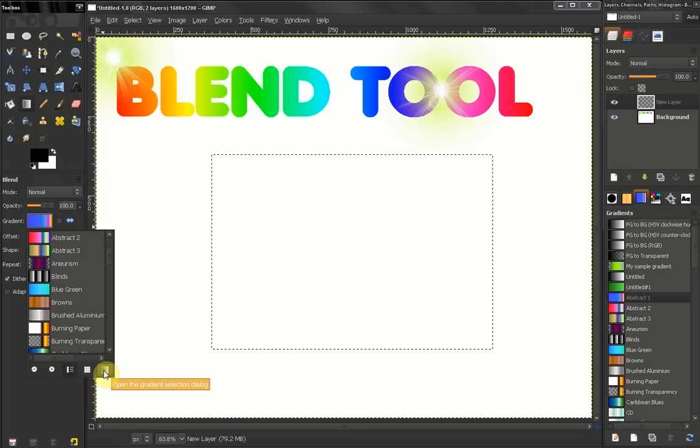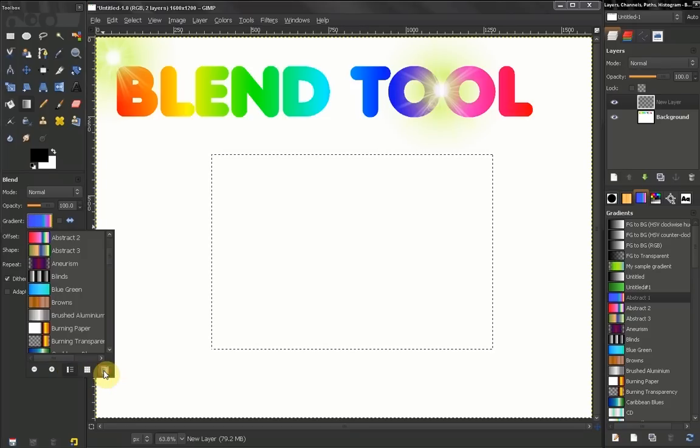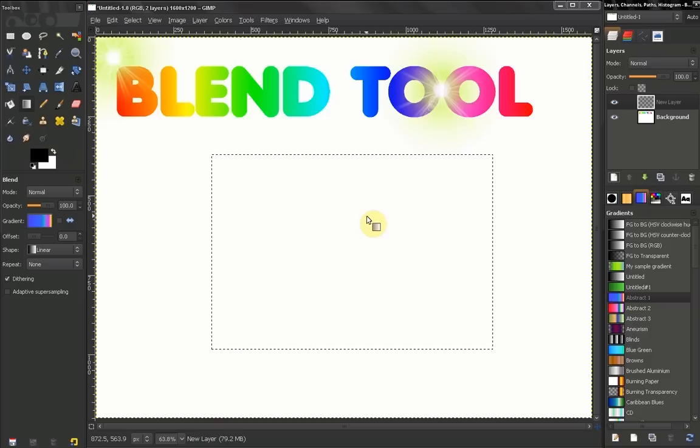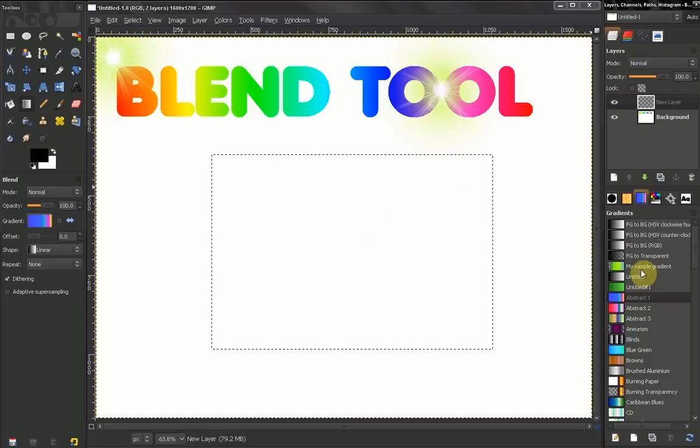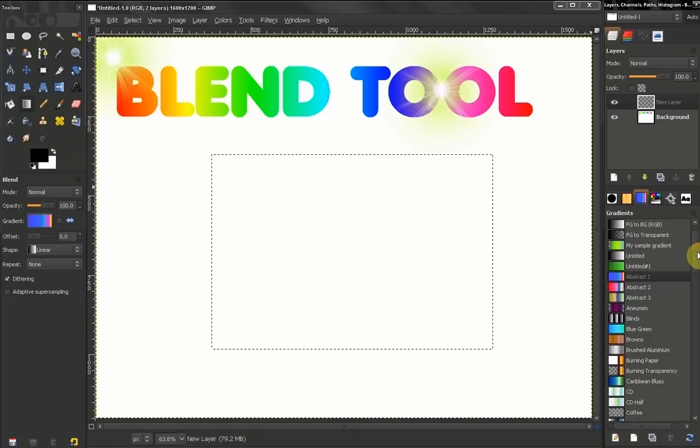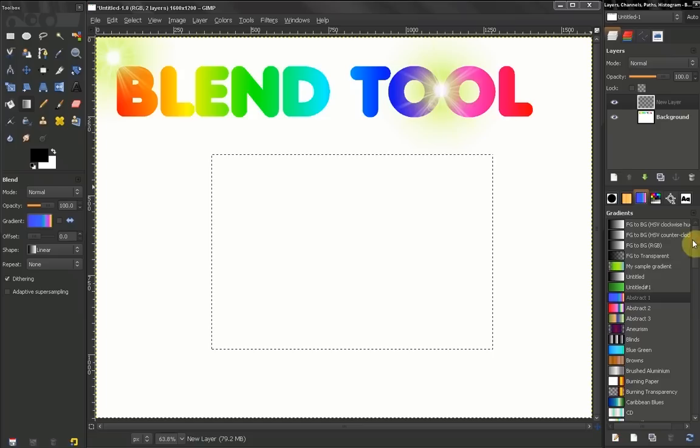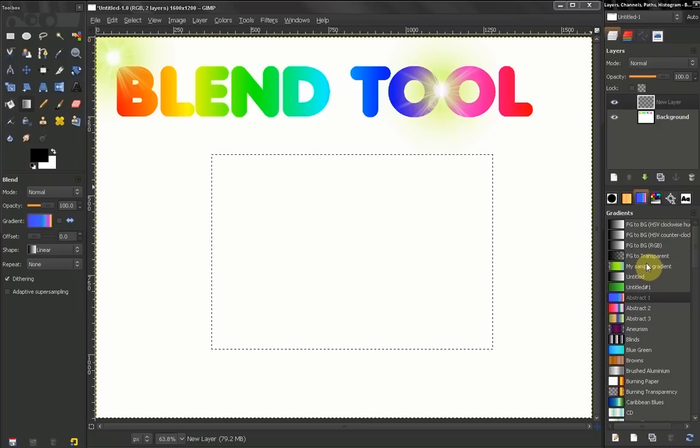Or you can click here and open the gradient selection dialog, which right now is docked here. Now with this gradient selection dialog, it will give us the ability to create our own gradients.